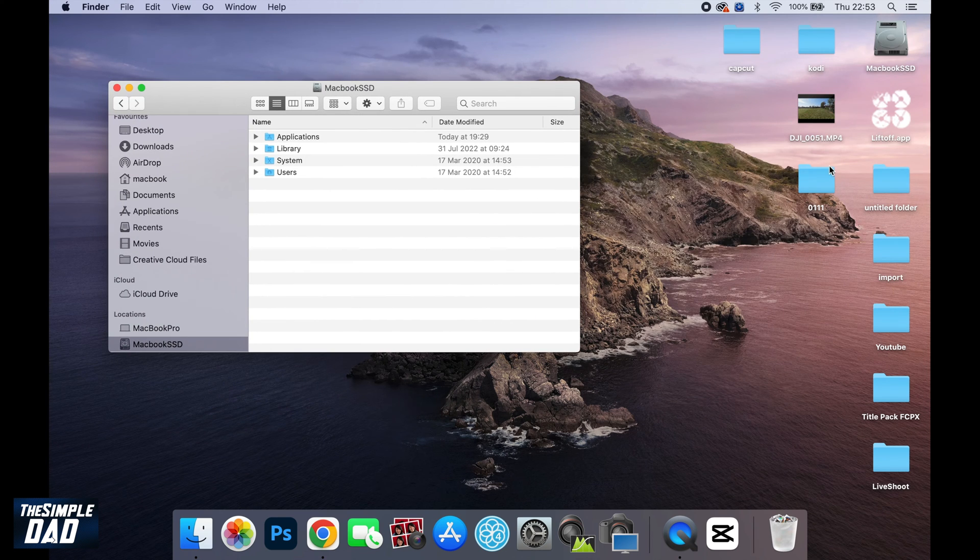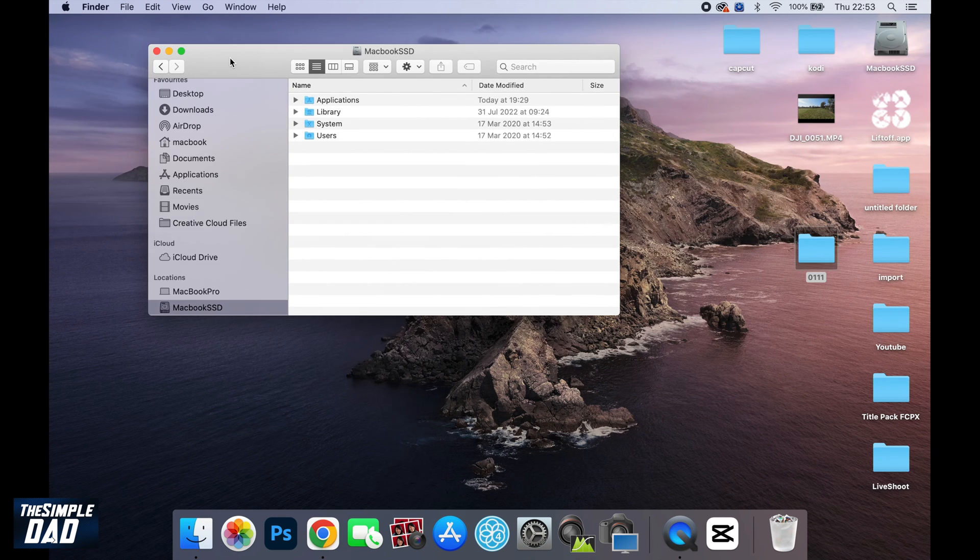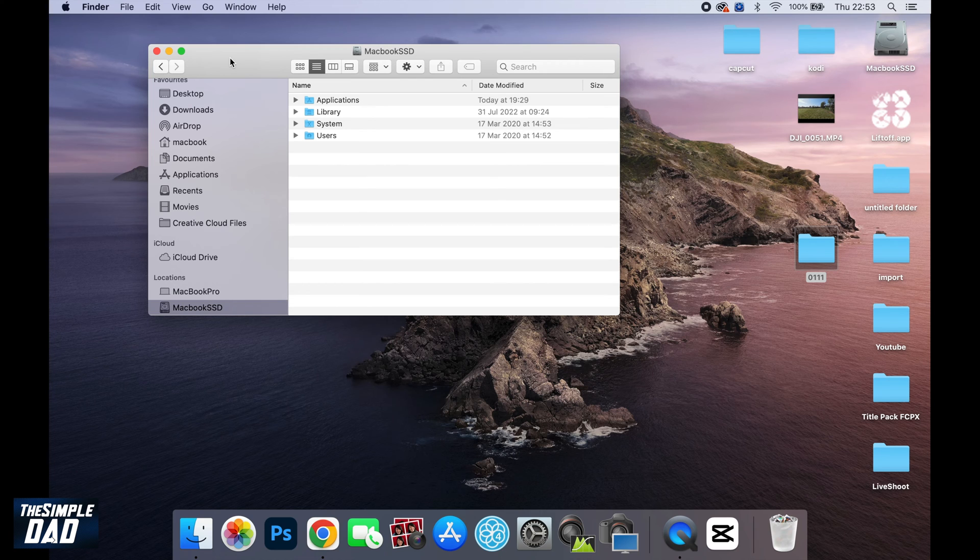So for example, I've just moved it to the desktop. Now to bring it back to a location which CapCut can read on the new Mac,